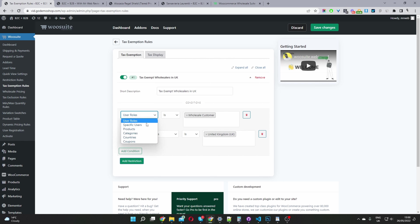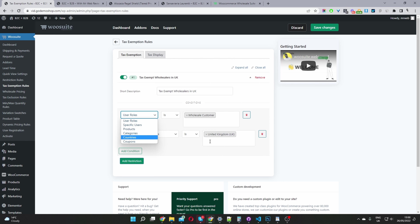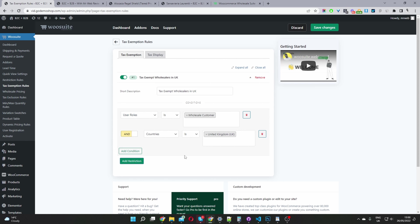You can select a specific user, specific product, specific category, country, and coupon. The coupon feature is quite unique and ideal for anyone selling a one-off type product, meaning their customers will probably only shop with them once in a lifetime — so there's no need to force users to create an account if they're not going to use it again.